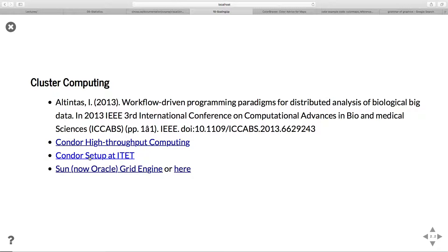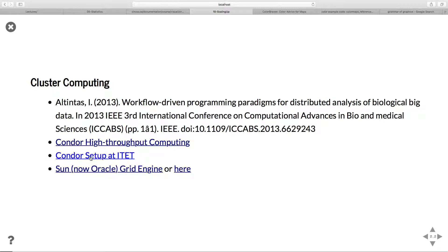Condor is what's available at ETEH. All of these computers are in a cluster. When you're not logged into them, they're running jobs. Students and researchers can use these computers as a giant cluster of machines. If you're running a big analysis overnight, you can schedule it and it will run on all the lab computers in the electrical engineering department.